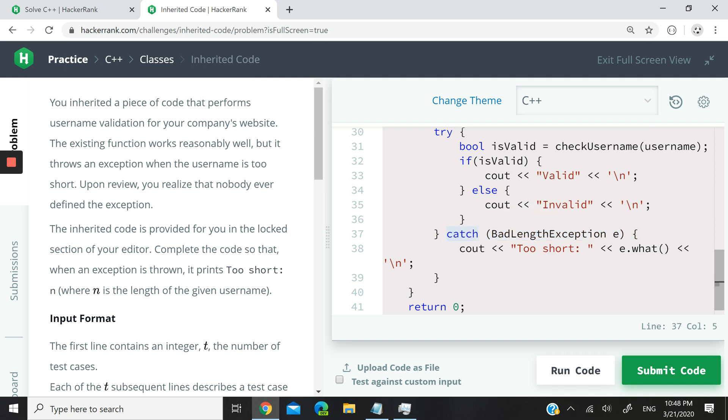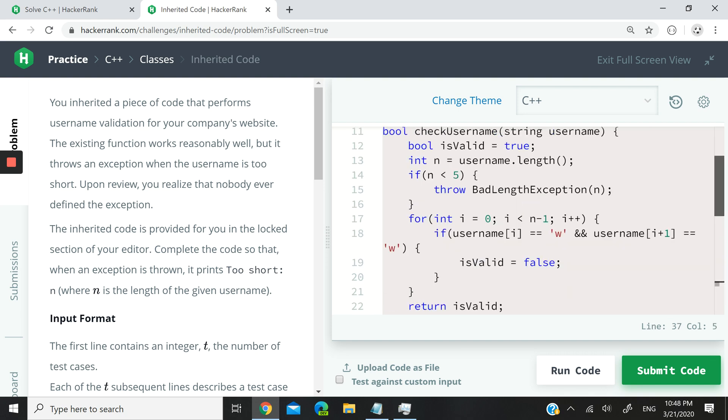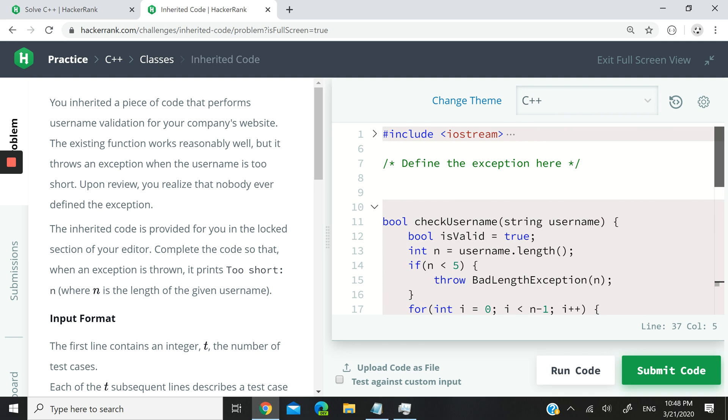So how do you define your own exception? We need to get this defined right here, badLengthException. That is not a built-in C++ exception, so we have to define it.